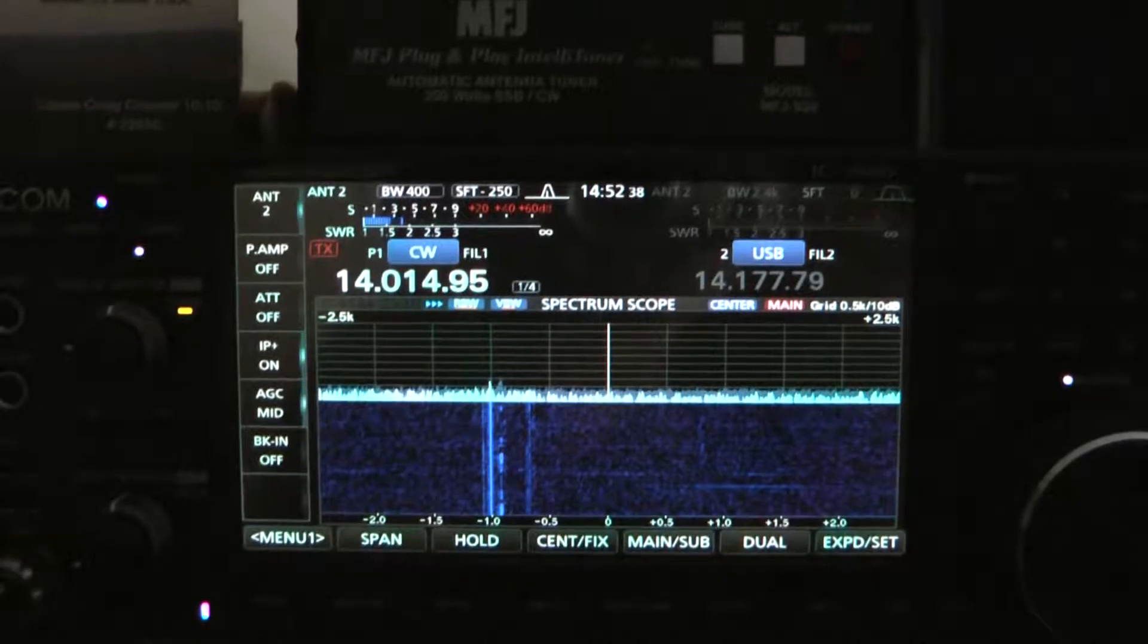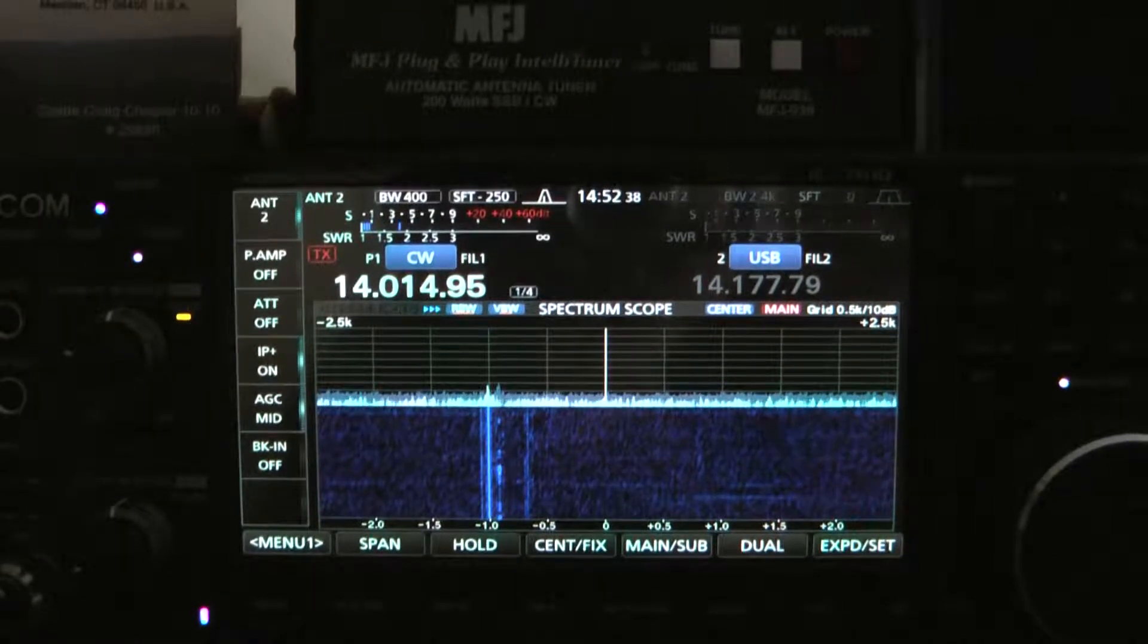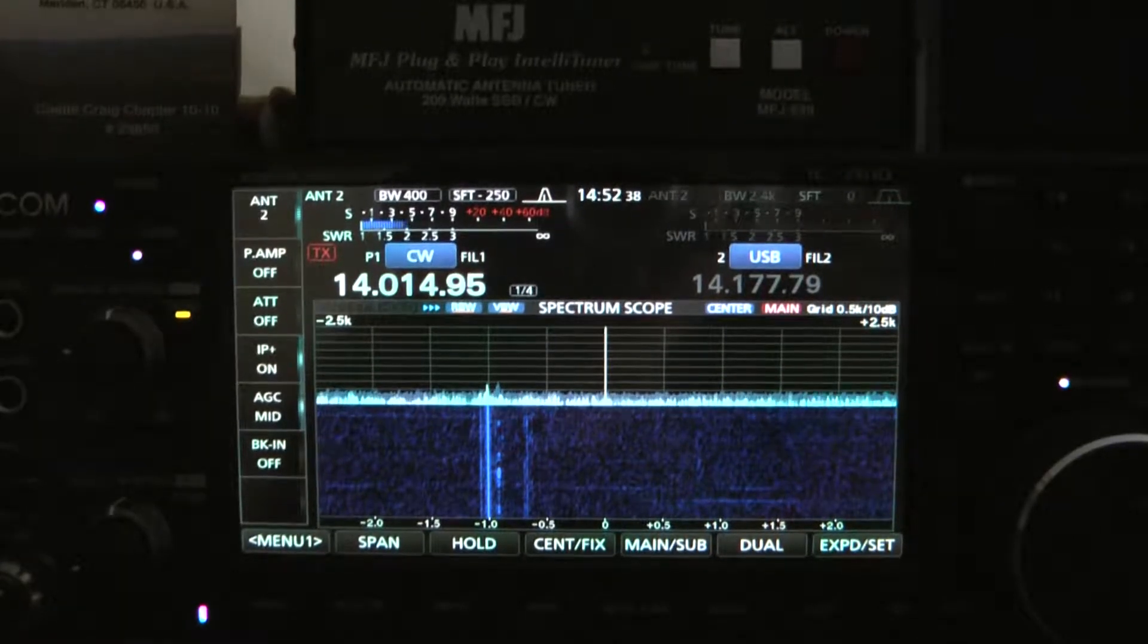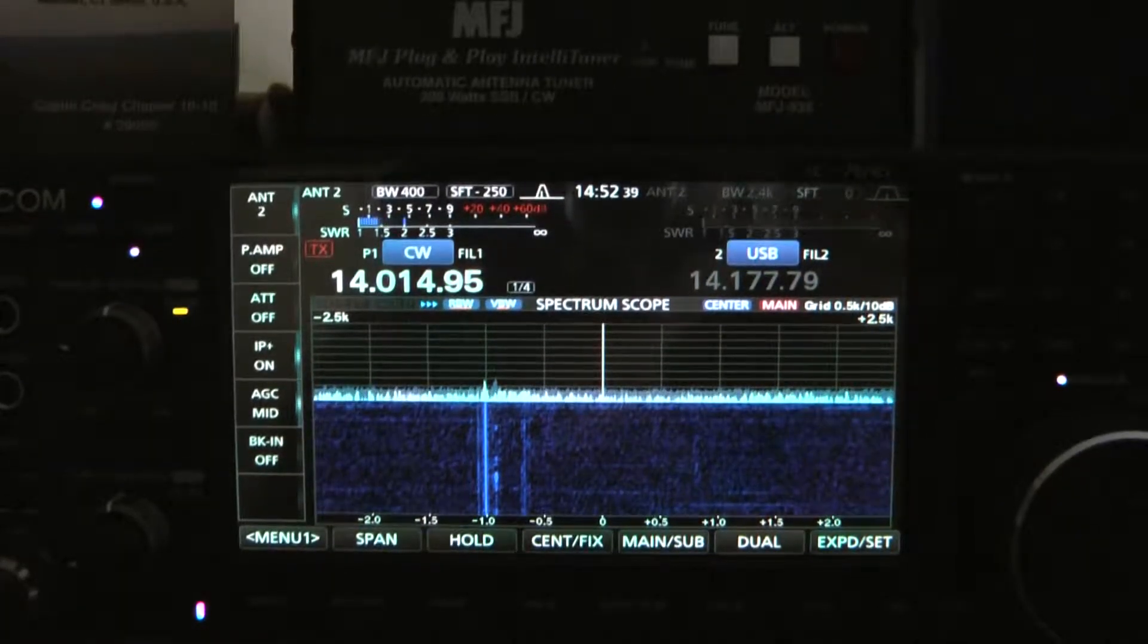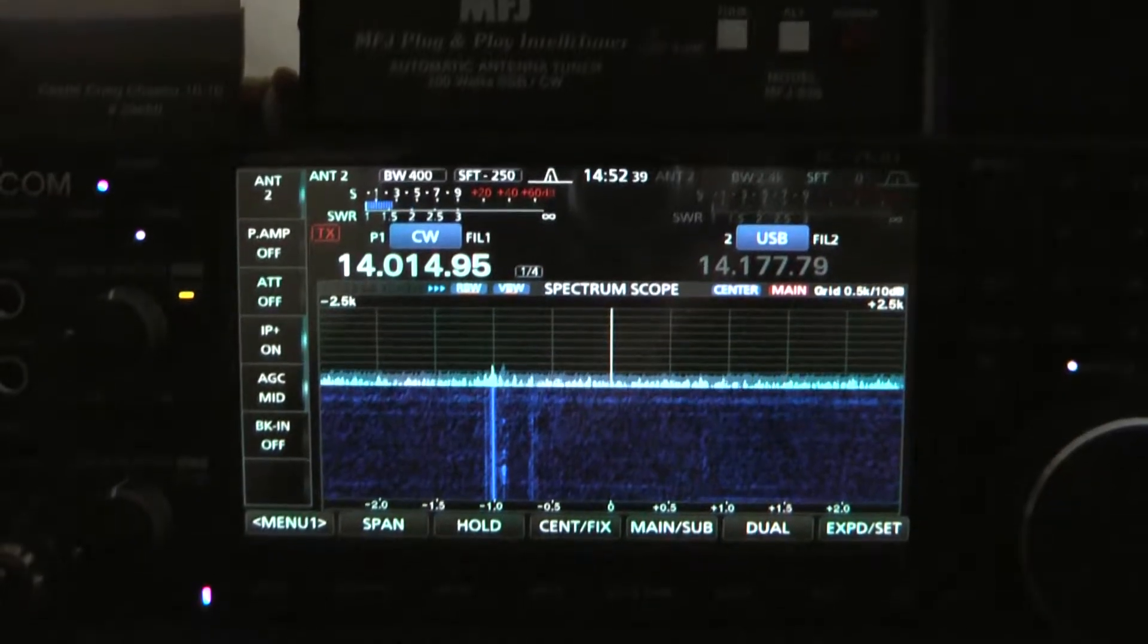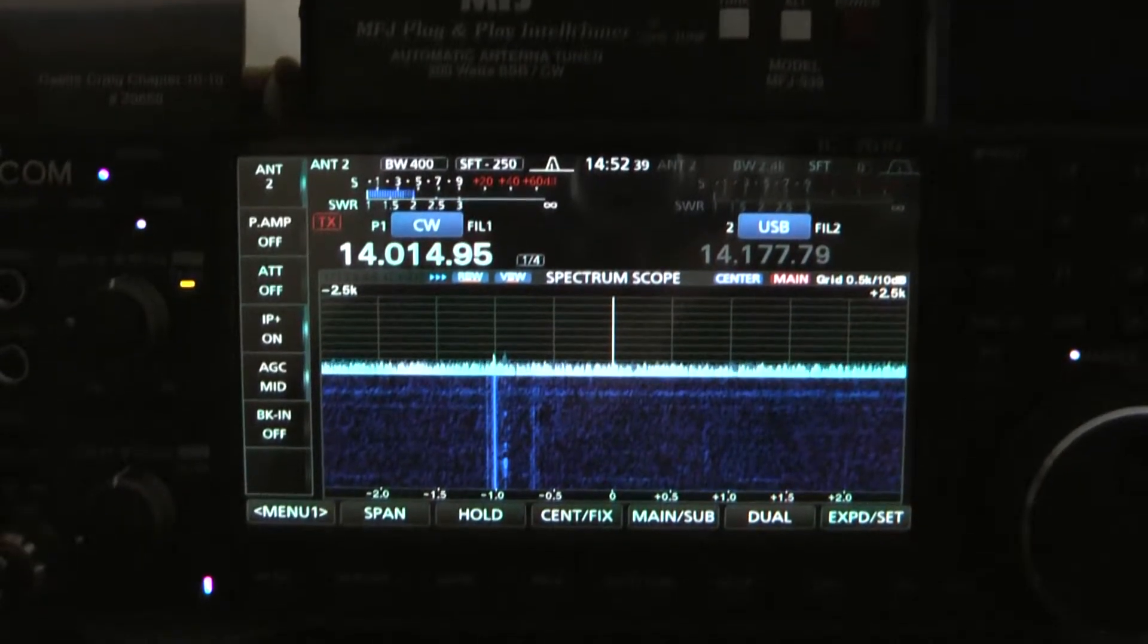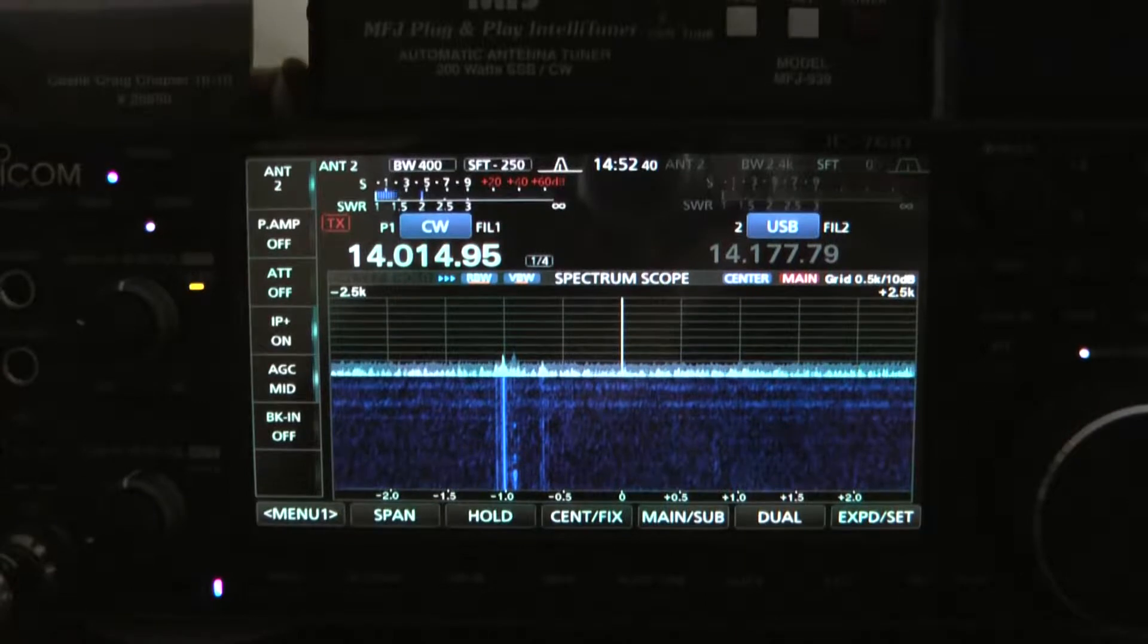This radio has been on the market a little over a year now. I decided to purchase this radio over the competition based on three factors: price, architecture, and performance reviews.